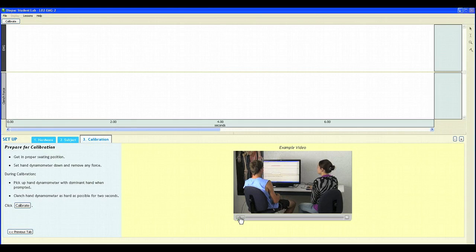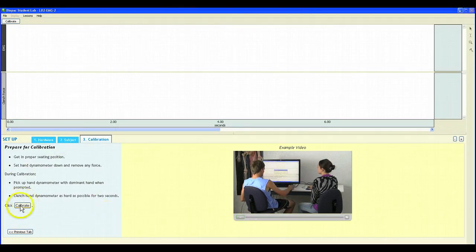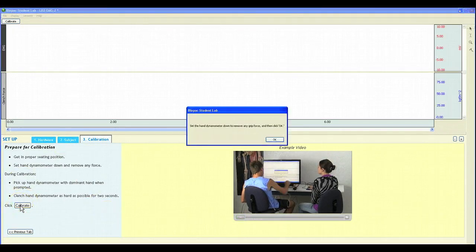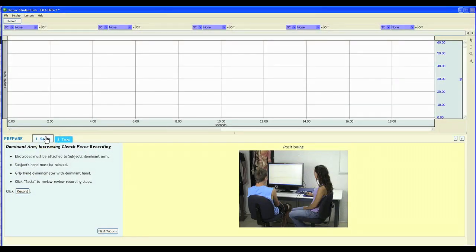Once students have watched the video, they can then follow these instructions, click calibrate, and begin their calibration recording. Once students have successfully calibrated, they can move on to the recording portion of the lesson.